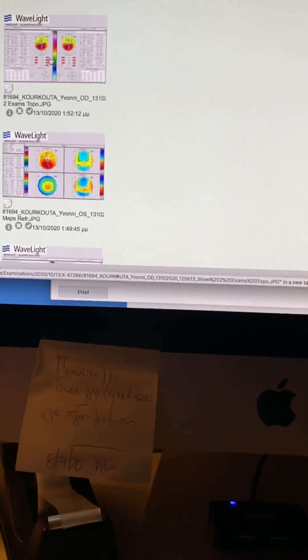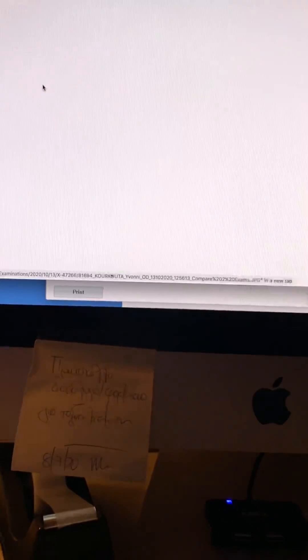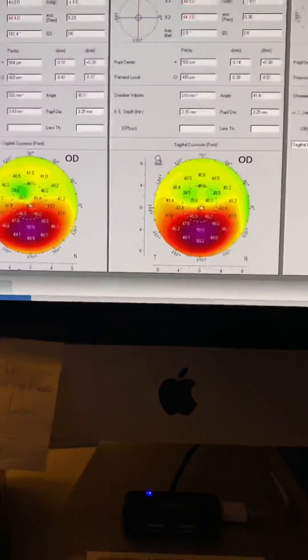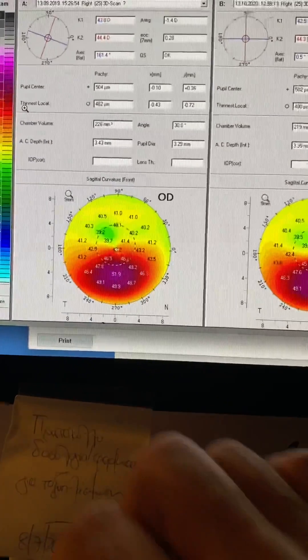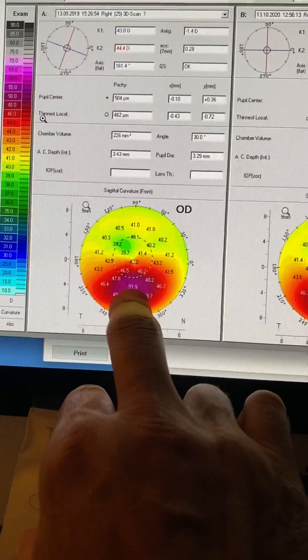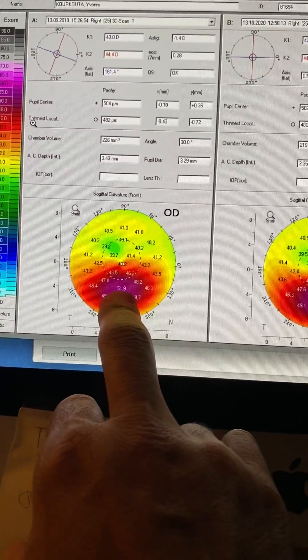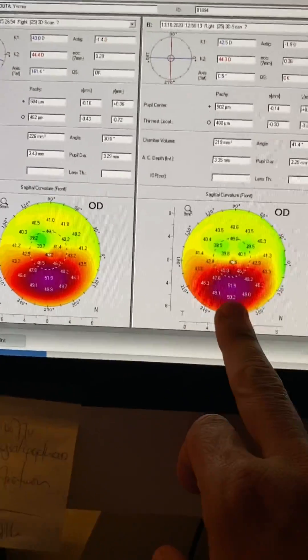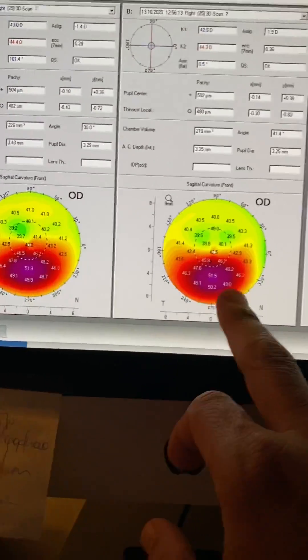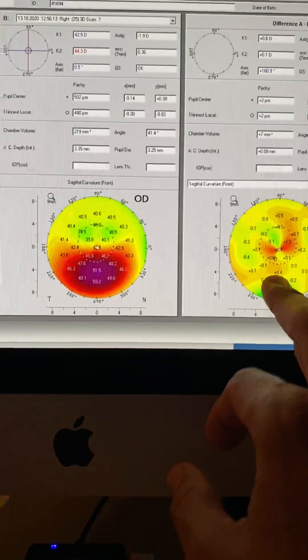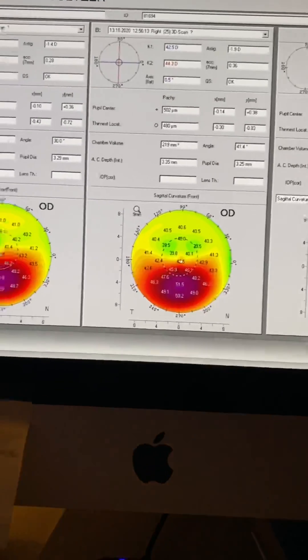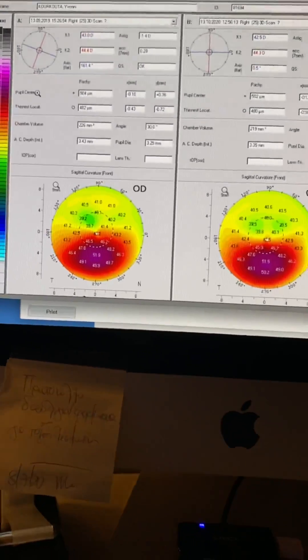Let's go and look at the same parameters on the other eye, the right eye. The right eye is a little bit worse. 51.9 last year, 51.5 this year. An improvement of half a diopter. No change in cornea thickness.